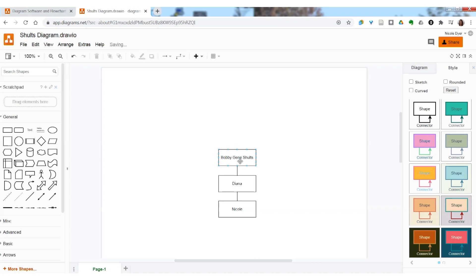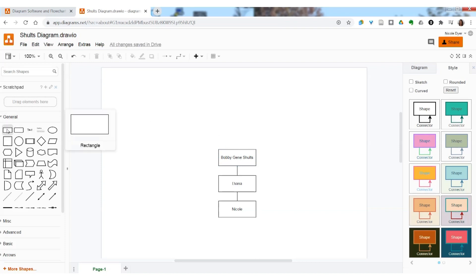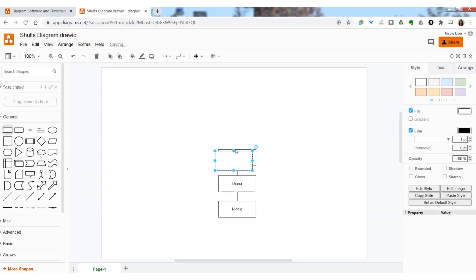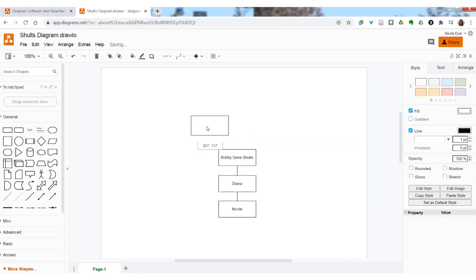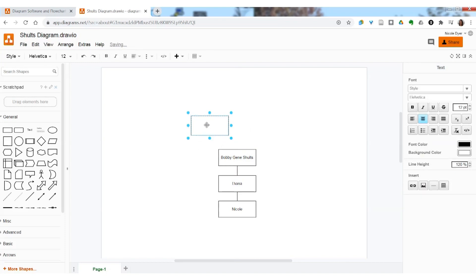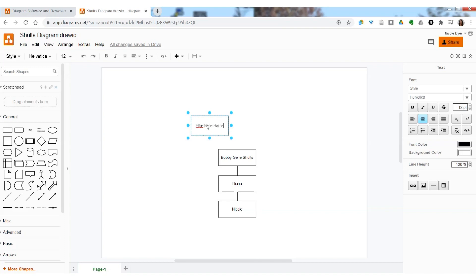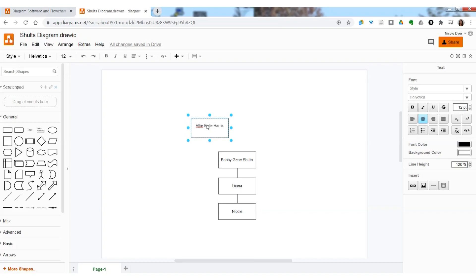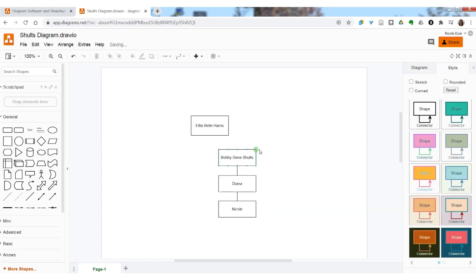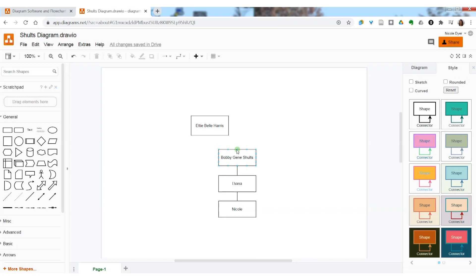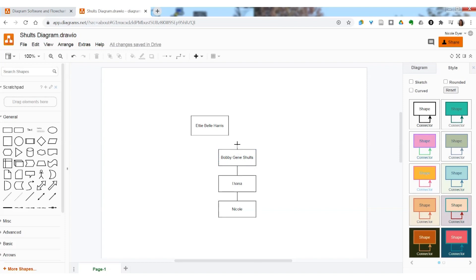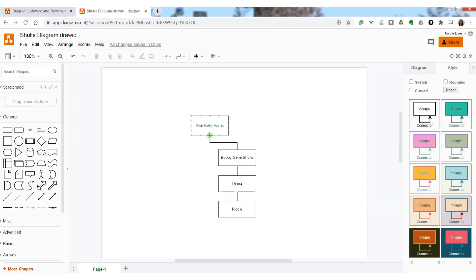Now you can add another ancestor by clicking and dragging this box, or just clicking on it. Drag the box up to where you want it to be, and then type the name by double clicking. Eddie Bell Harris is the mother of Bobbie Jean Schultz. Then hover over the box that you want to add a connecting line for, and then hover over the node where you want the line to come from. I want it to come from this node, and then I can draw it up and connect it to one of the nodes on this diagram box.